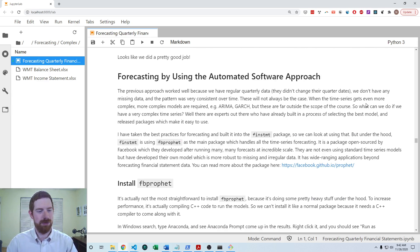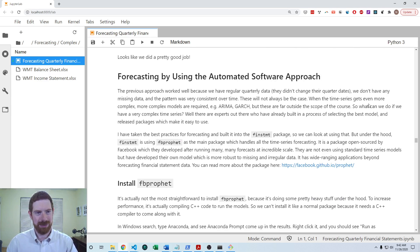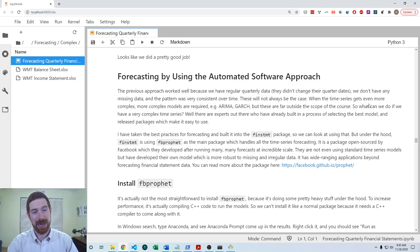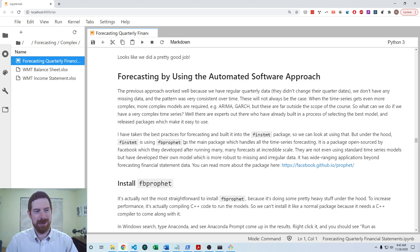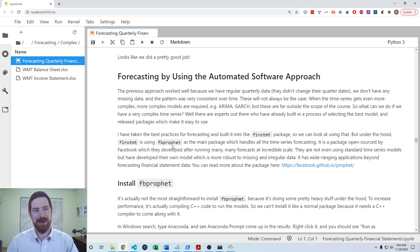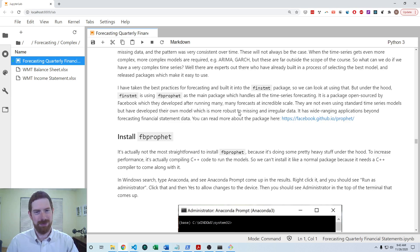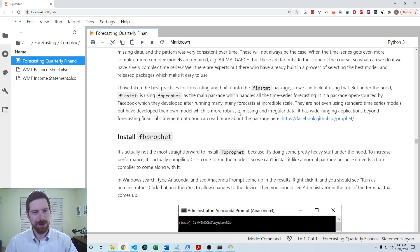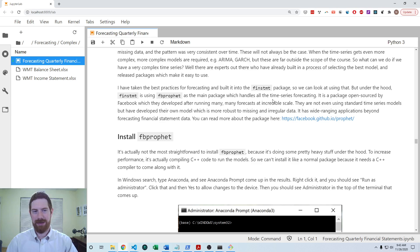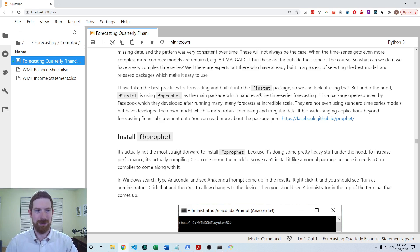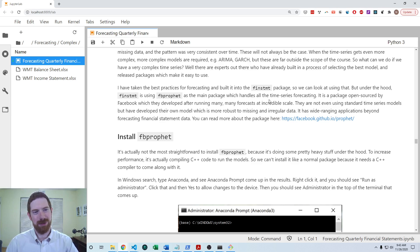So, in order to do the automated complex time series approach in finstatement, it actually uses another package under the hood, this Prophet package developed by Facebook, which they use for their own forecasting. And it's flexible to a lot of features of the data as well as bad data, such as missing and outliers. So it's a very nice system that they've developed for forecasting, and it's just plugged into finstatement.